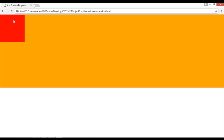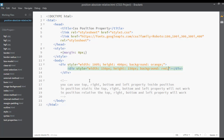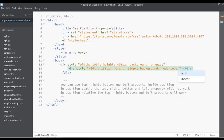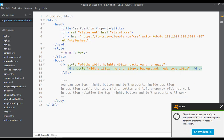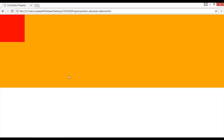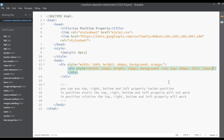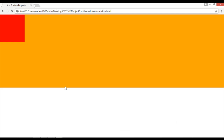Inside this red child div, if I use the top property — for example, 100 pixels from the top — let's see if it works. Save and preview. You can see it is not working. Using the left property also, 120 pixels from the left — save and refresh — again it is not working.